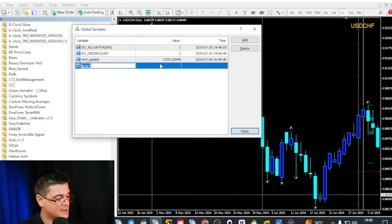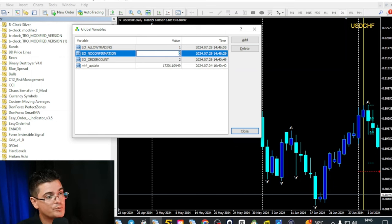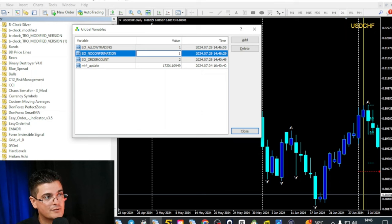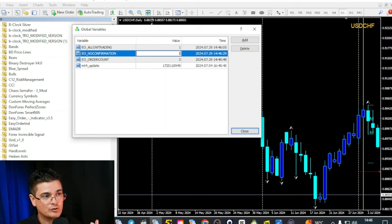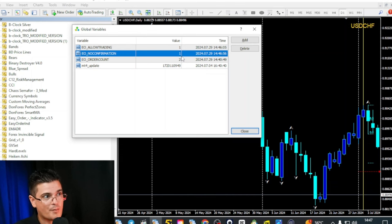The third variable is EO No Confirmation. If you input it to 1, the pop-up box that asks you to confirm your size will not appear — it will just place the trade without you having to confirm. This is useful for scalping when you want to place trades very fast. If the GV Set indicator doesn't work and doesn't create all three variables, you will have to input them manually for the tool to work.